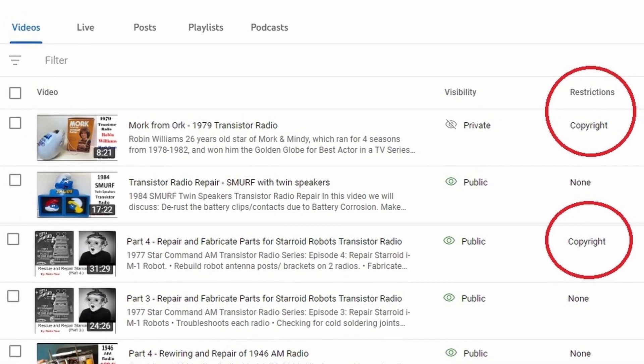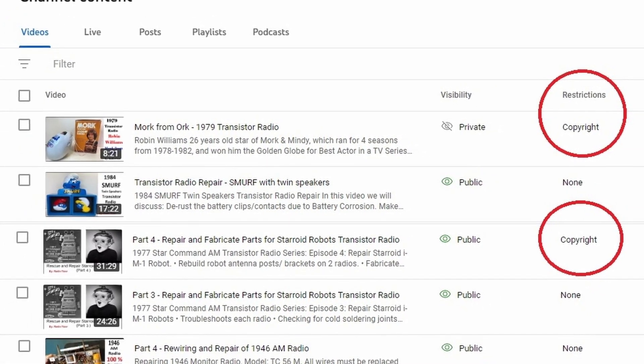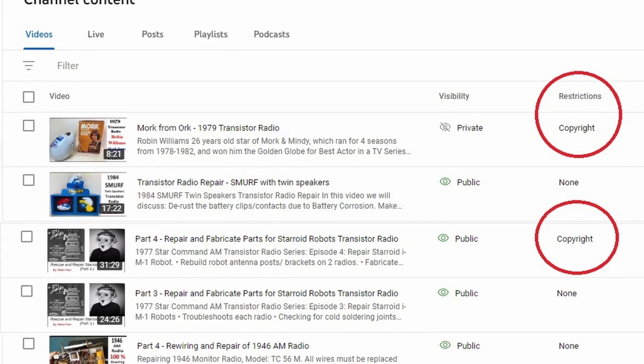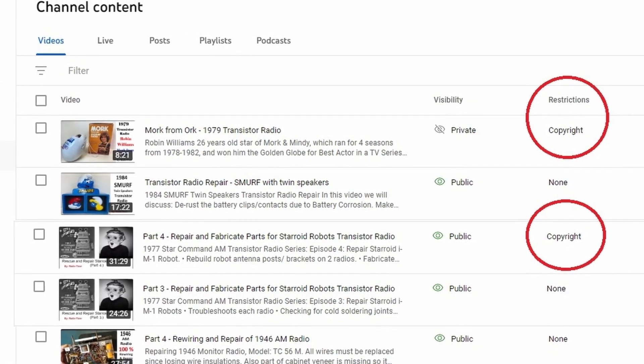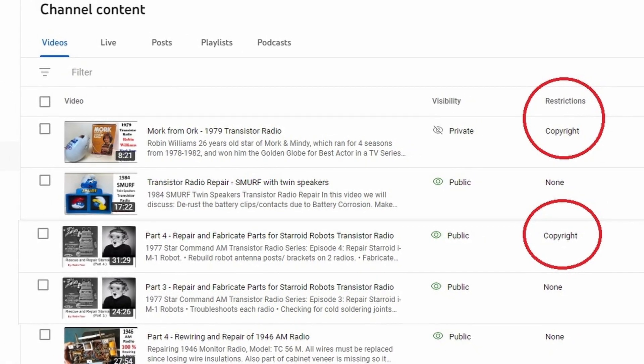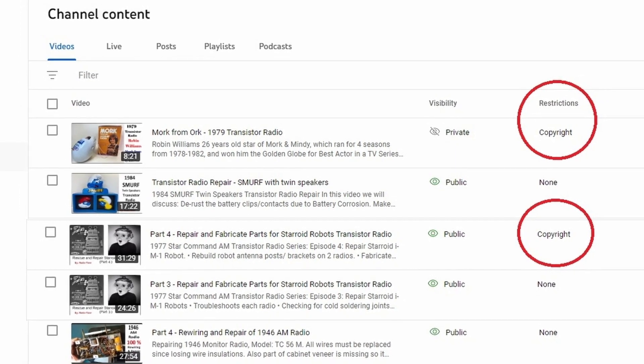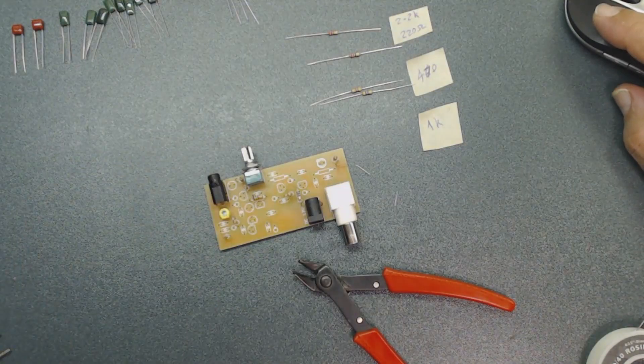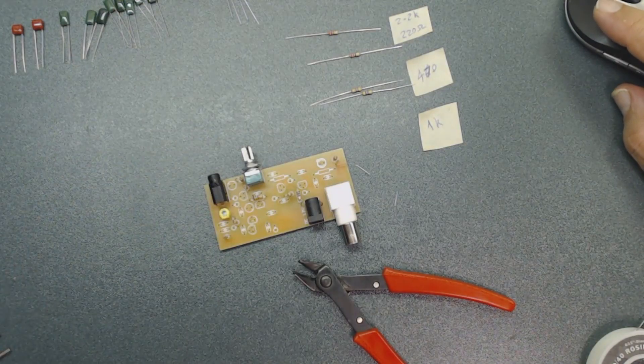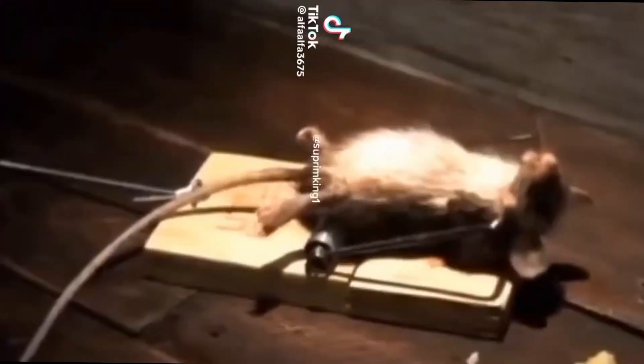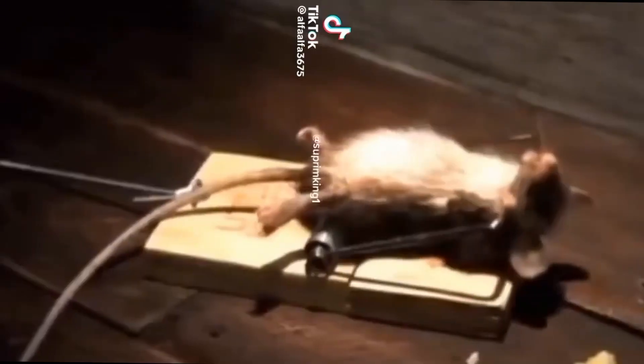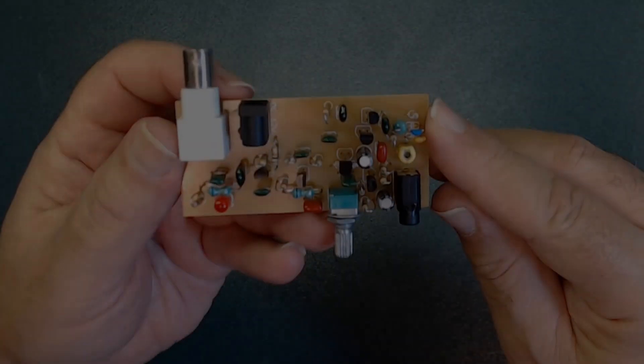But YouTube keeps putting that copyrighted stuff on my videos. That's why I was forced to look for a different solution and maybe this is gonna work out. The best I can do is try. If it works, awesome. If it doesn't, then I know, right?